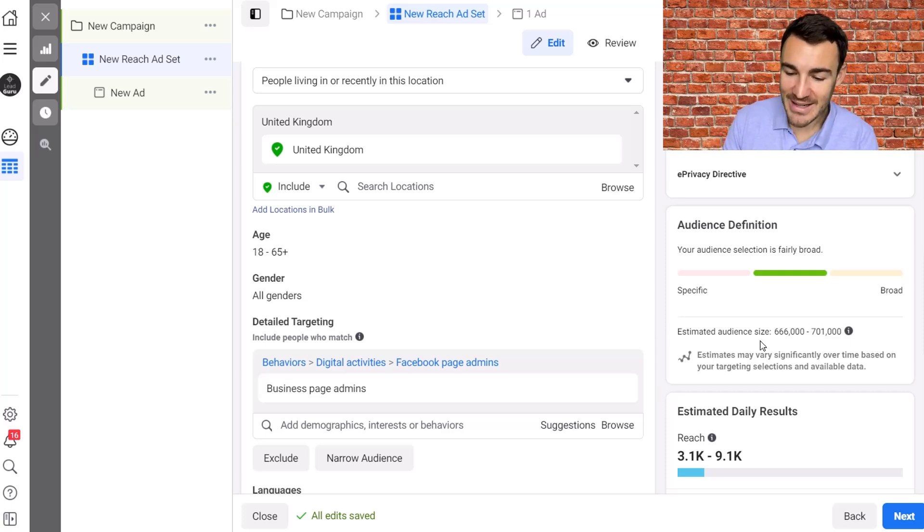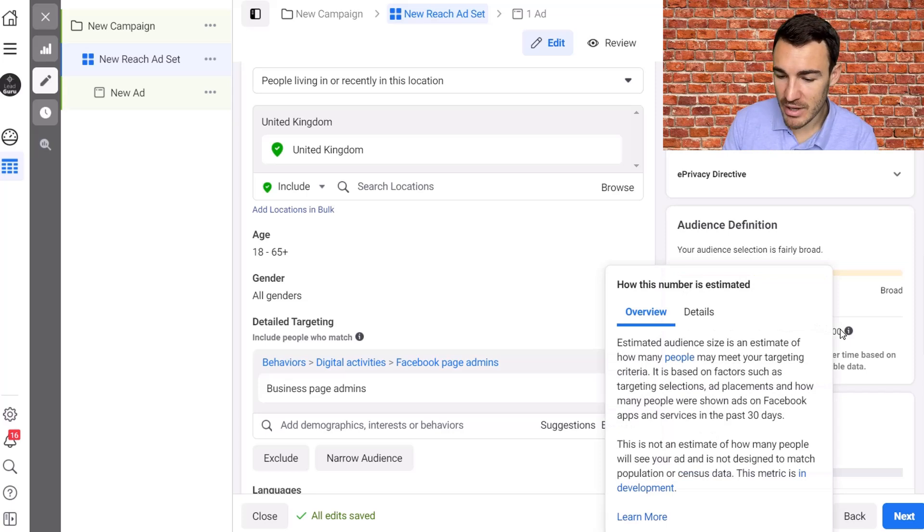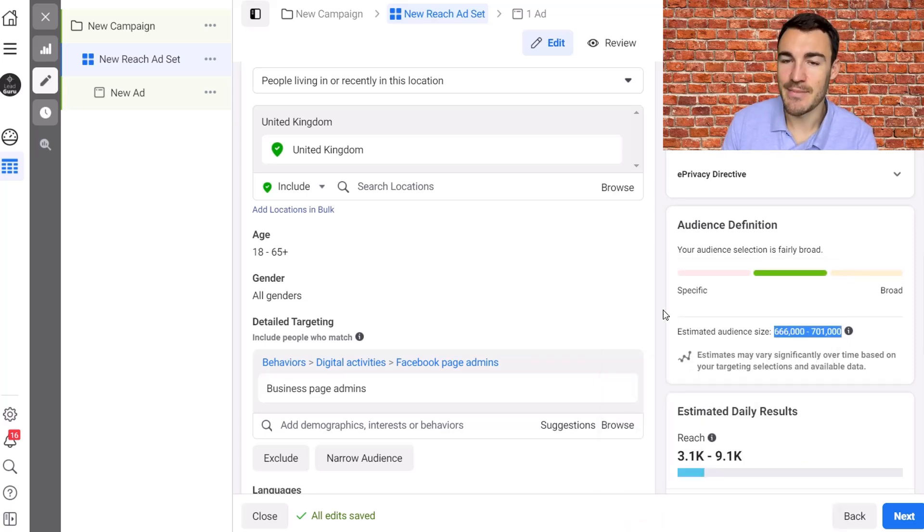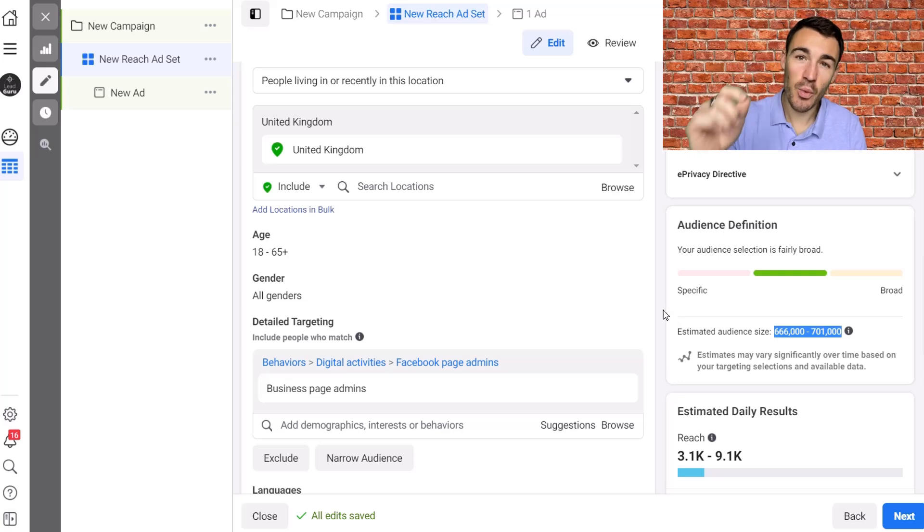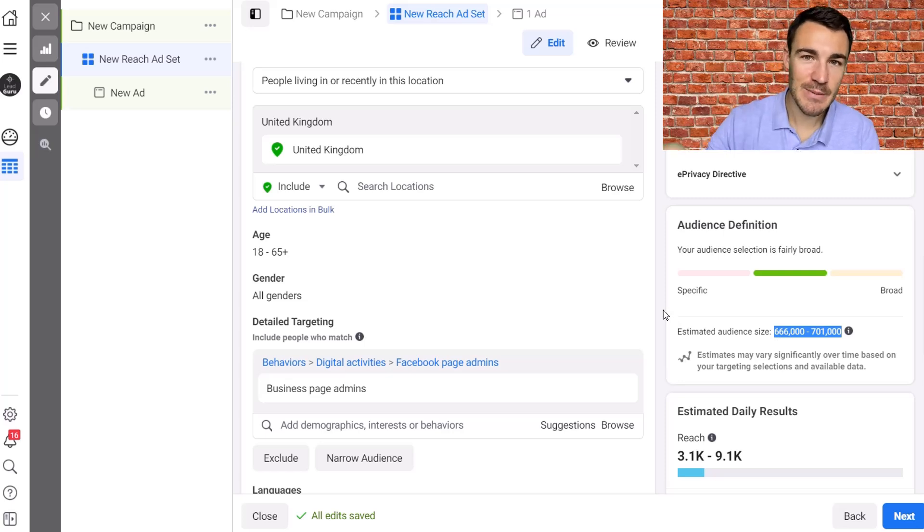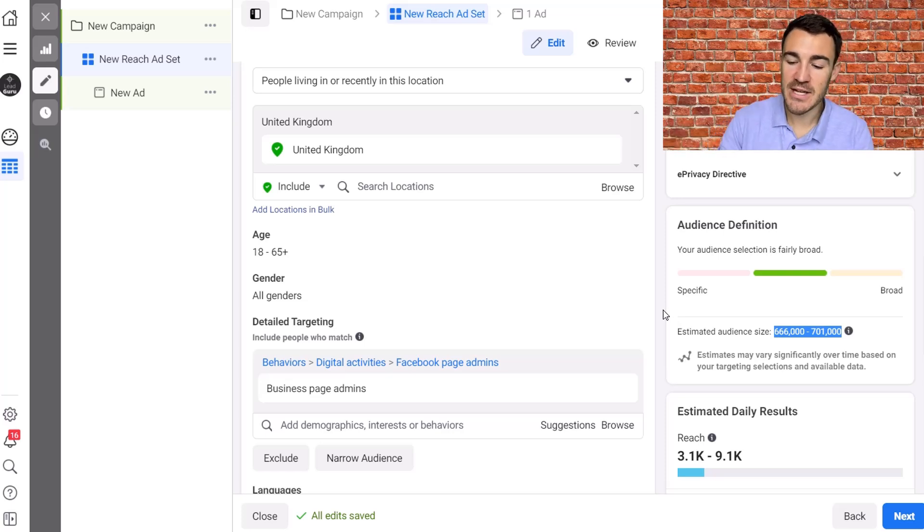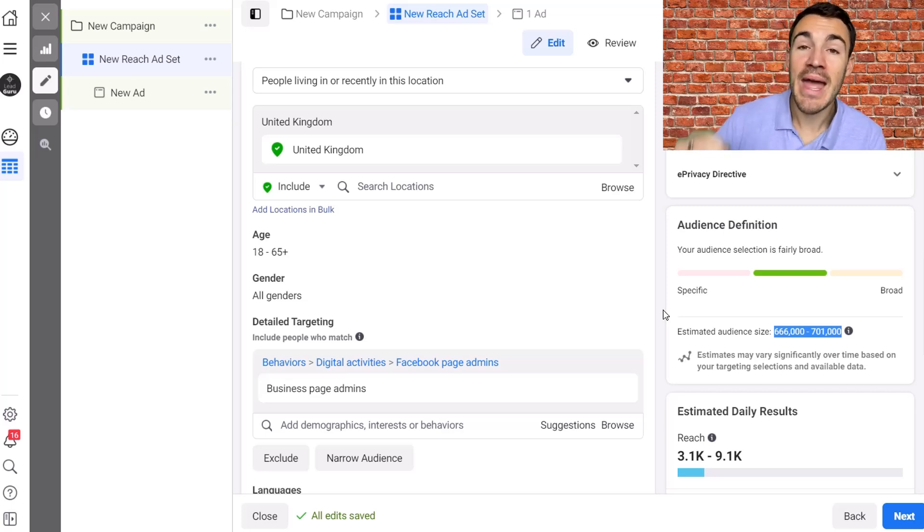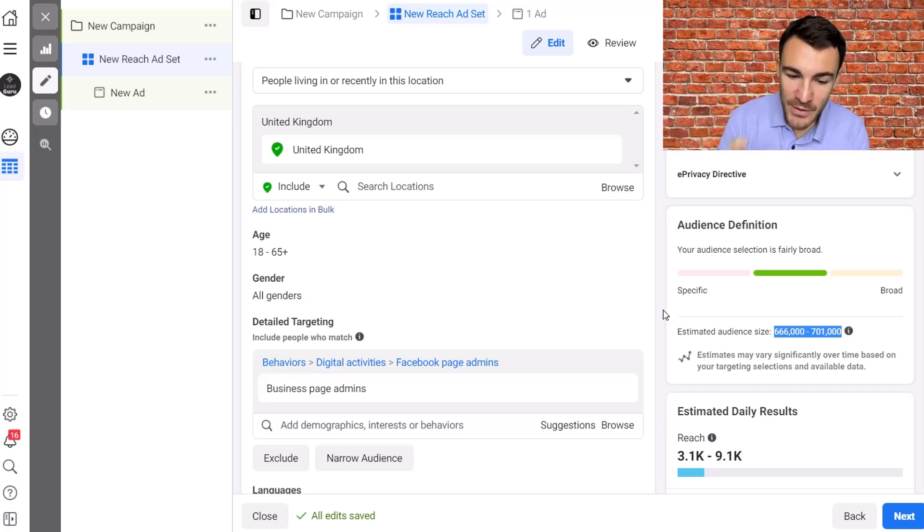In fact, you can't actually use detailed targeting expansion with reach, and that gives us this really valuable bit of information here which is estimated audience size. Now the way the detailed targeting expansion works with your conversion campaigns is that Facebook will only go beyond this, let's say roughly 700,000 people, if they think you're going to get better results.